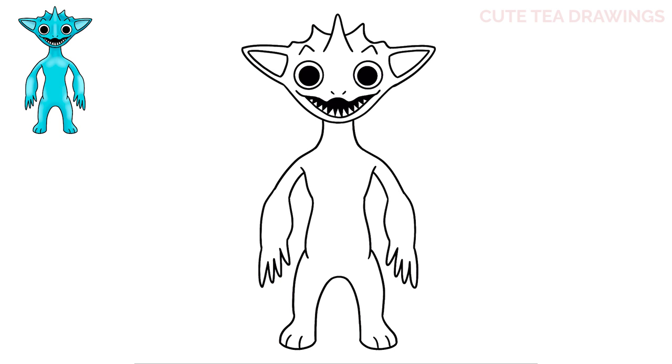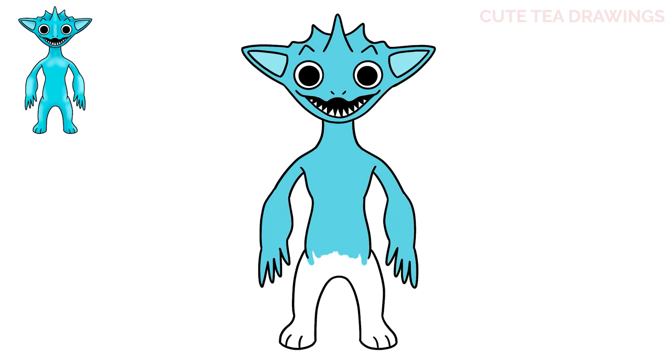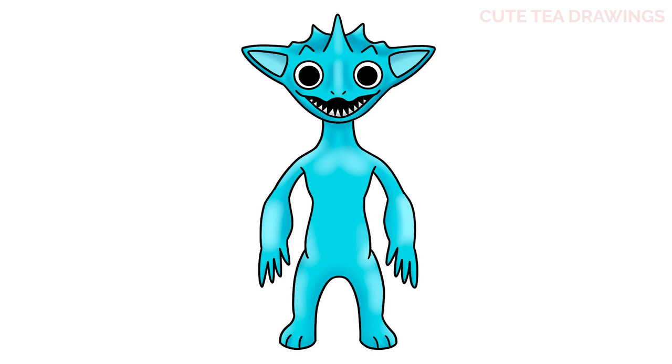And that's it for Smiley Miley, now let's quickly color it in. And done, hope you enjoyed drawing along with me and please remember to hit that like button and subscribe for more videos. Thanks for watching!